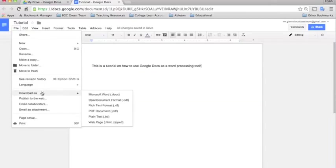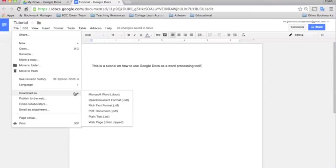Here's a very neat feature in the file section to download as. This allows you to download your file that you're working on in multiple formats. You can see here your different options. So depending on how you need to send these files, you can choose those when you download.